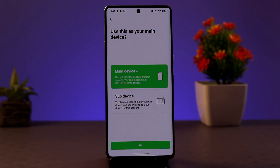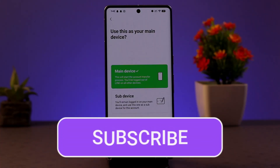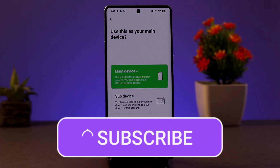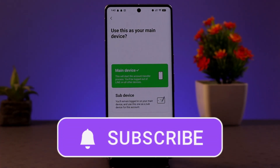That's all — I hope the video was helpful. Make sure to like, share, and subscribe. Thank you for watching, see you in the next video.